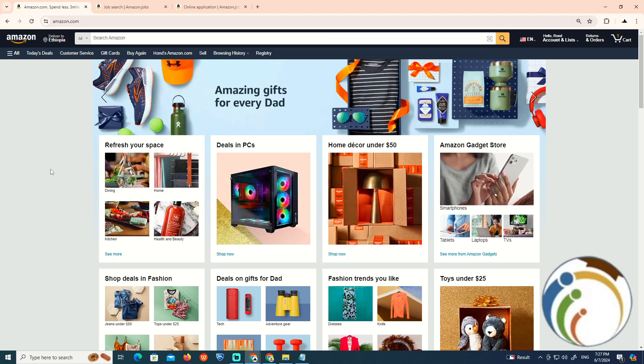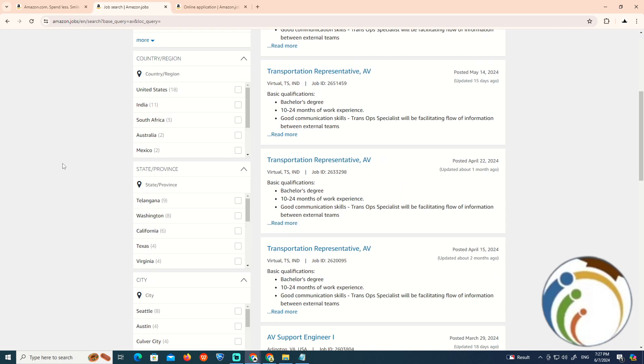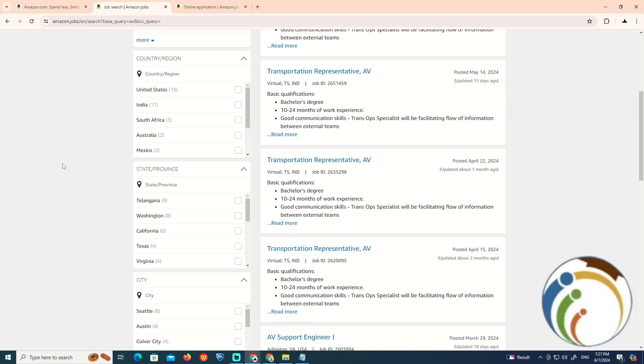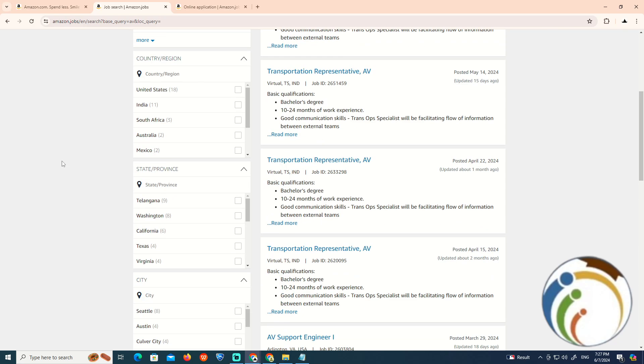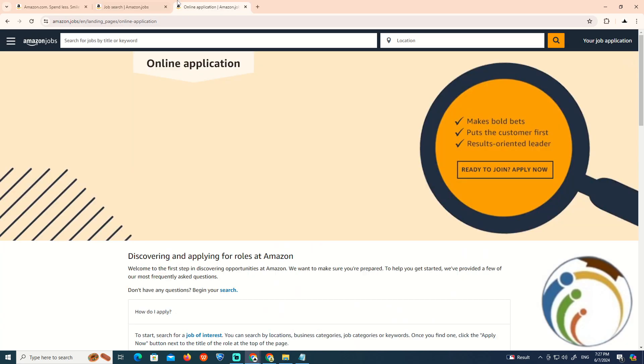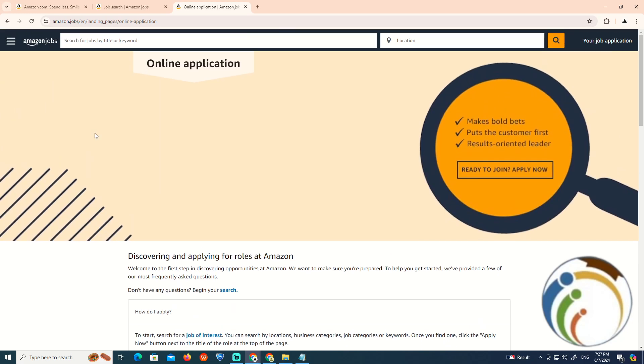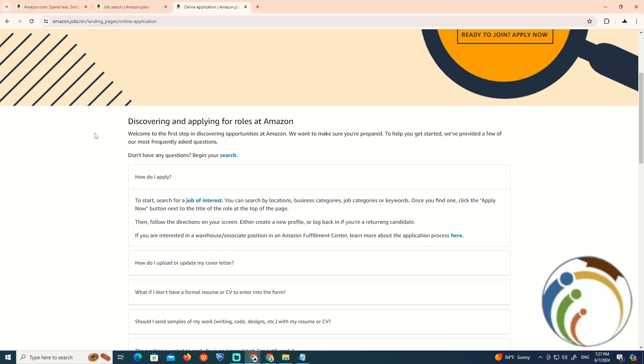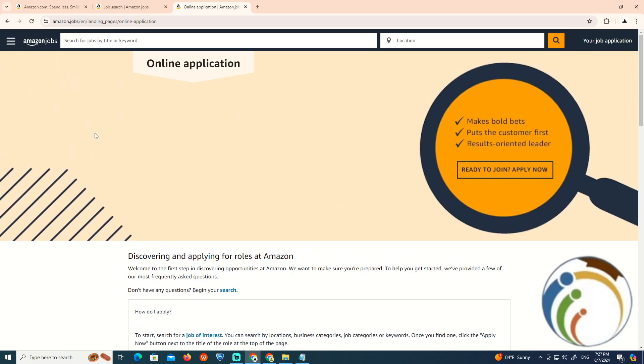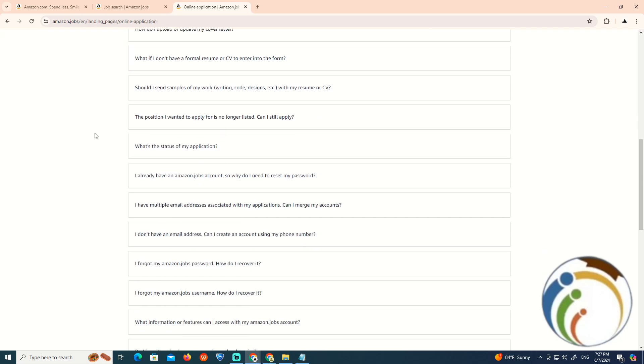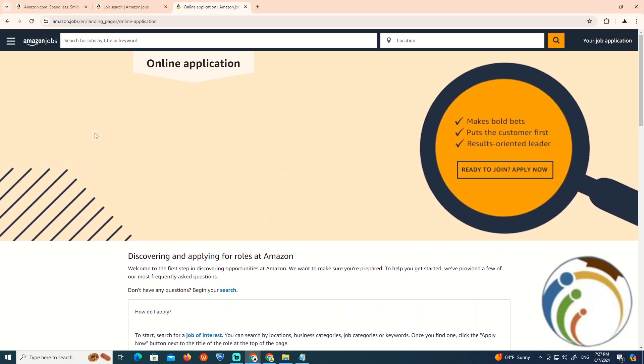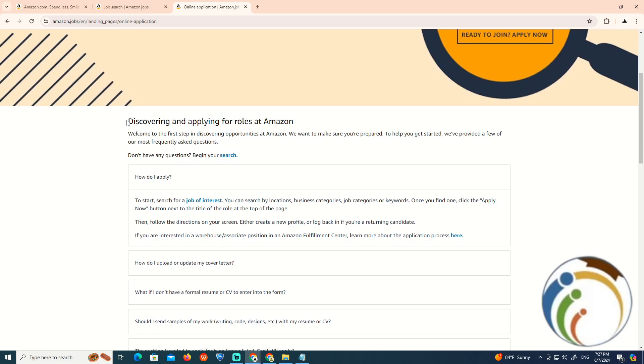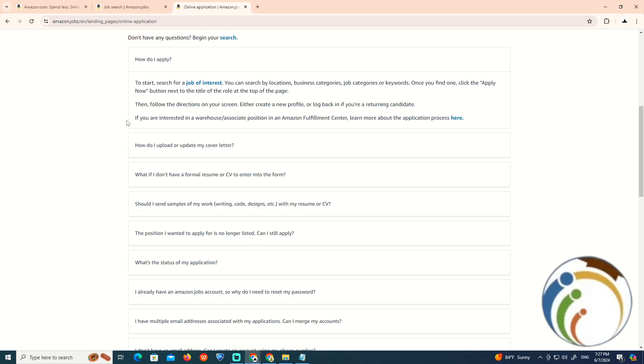We're going to understand the application cycle and process. As you can see, we're applying for the Amazon application. This is about discovering and applying for roles at Amazon.